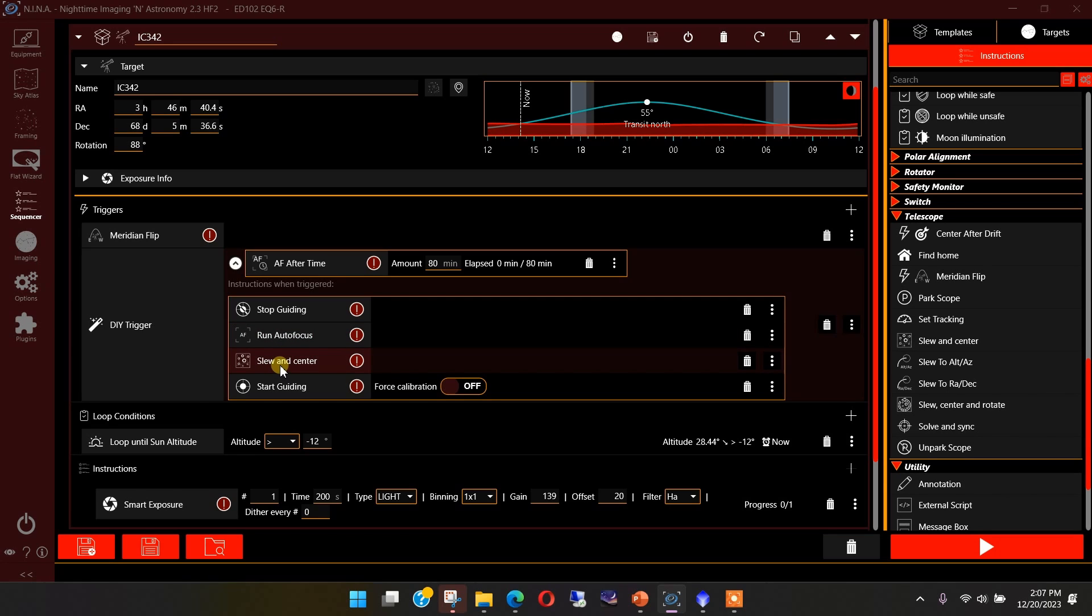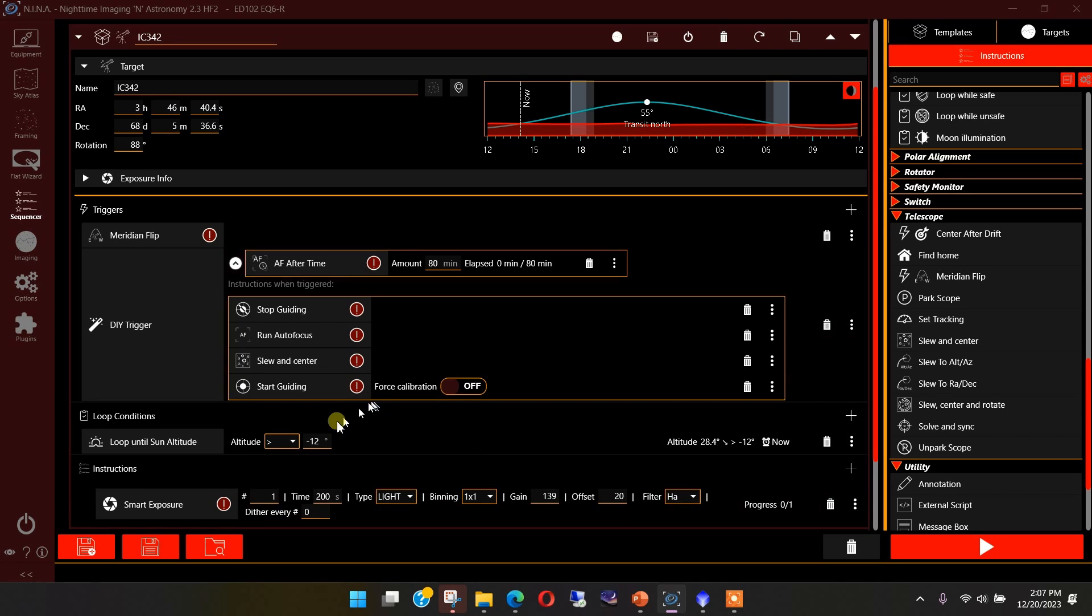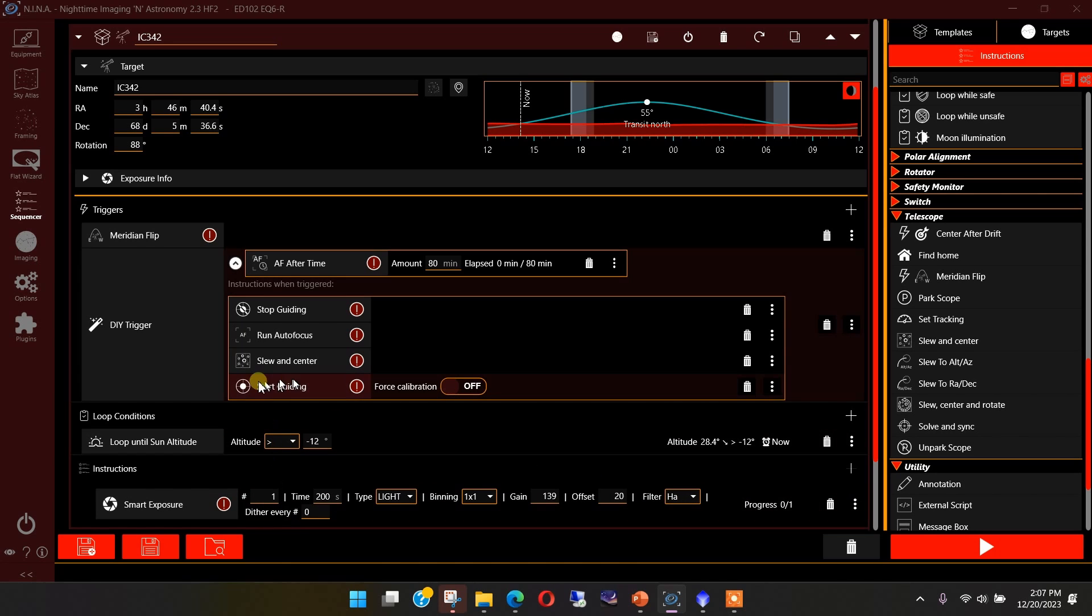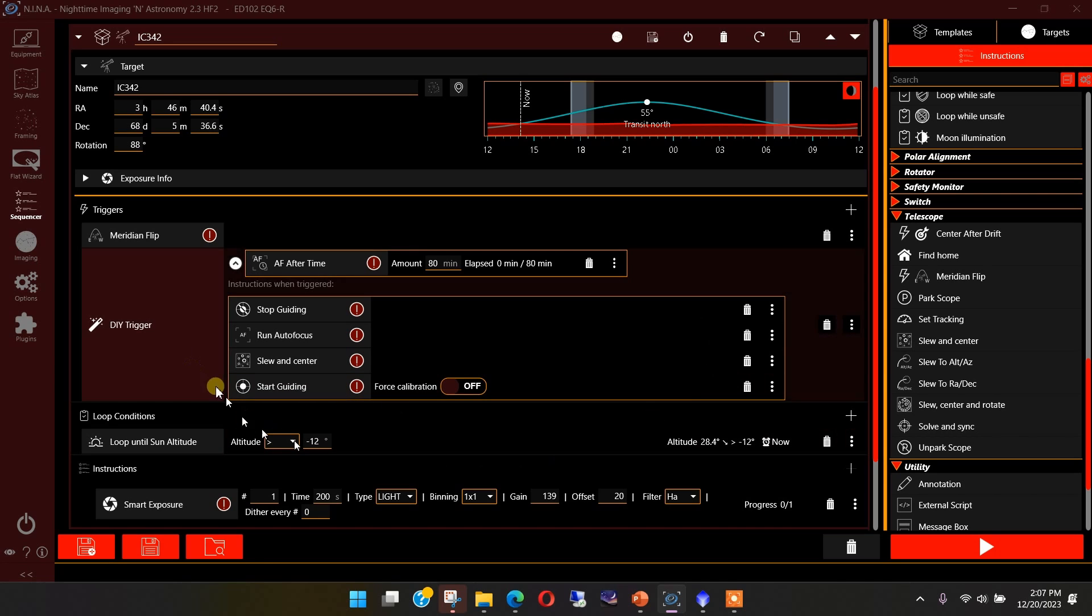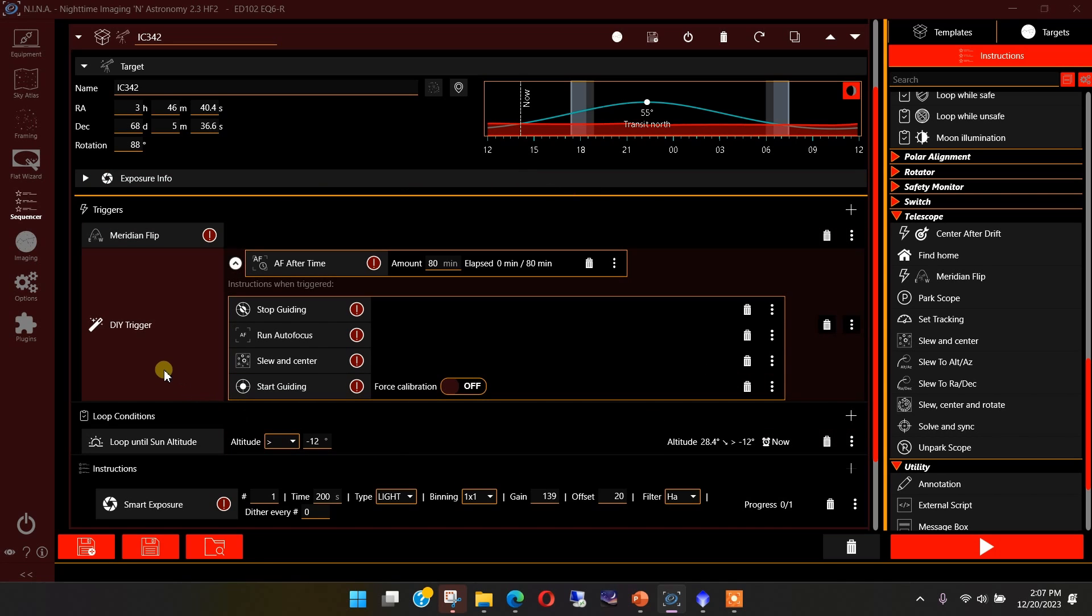Again, it will switch from the hydrogen alpha filter back to the luminous filter. And then when it's finally repointed the scope back to the center within the tolerance that we specified, it will reestablish the hydrogen alpha filter that we're using down here and continue on into this loop after guiding settles once we start that back up. This is the instruction set that I'm using now with my DIY trigger.